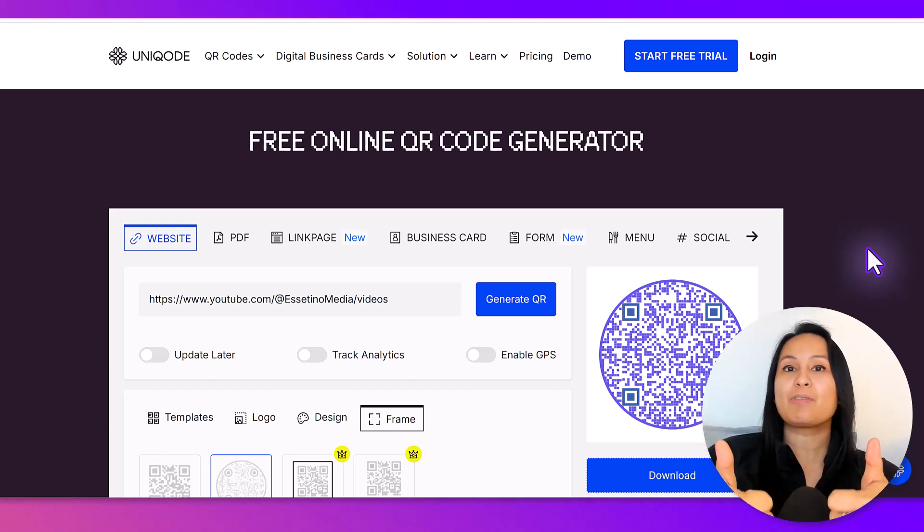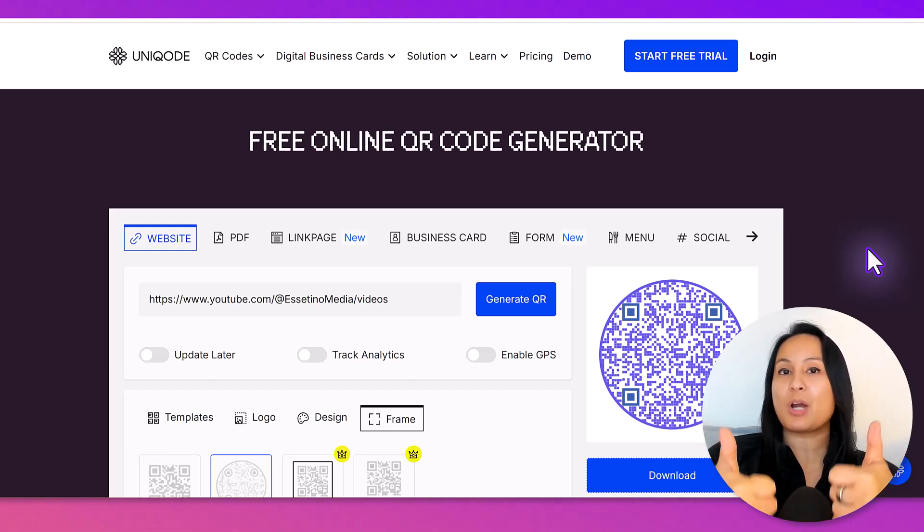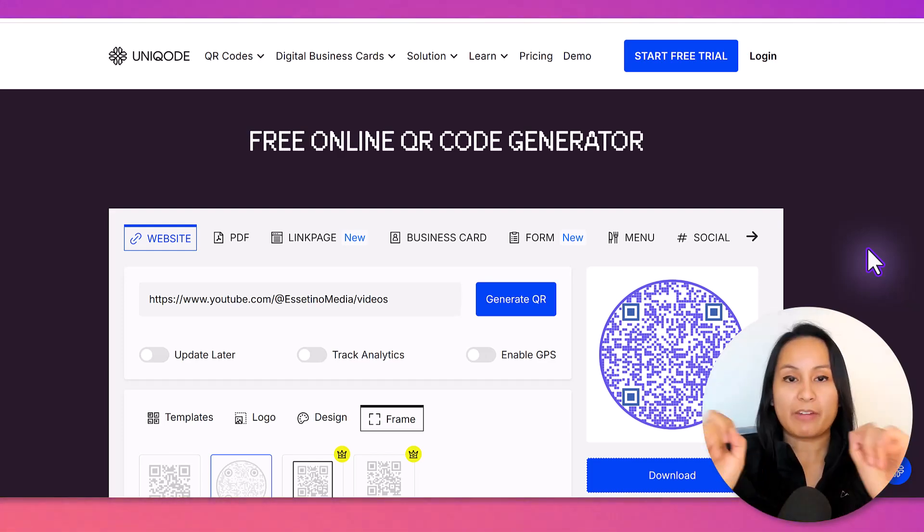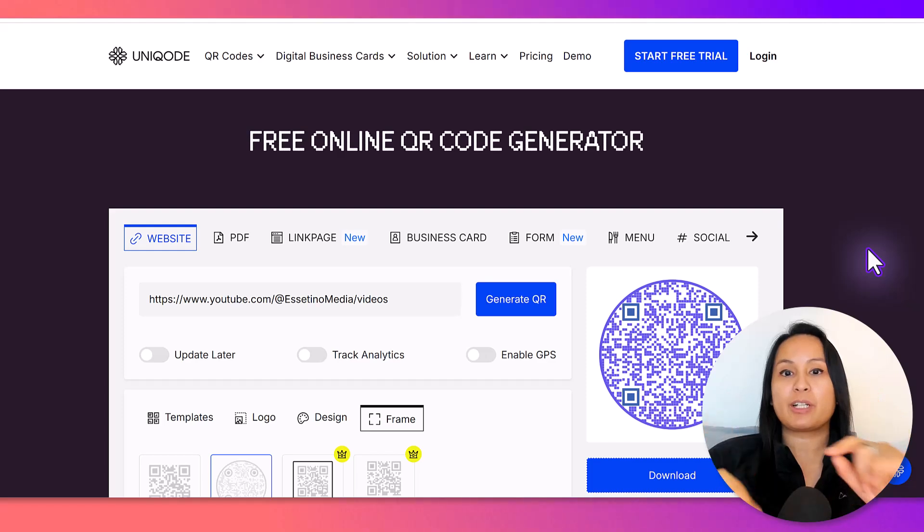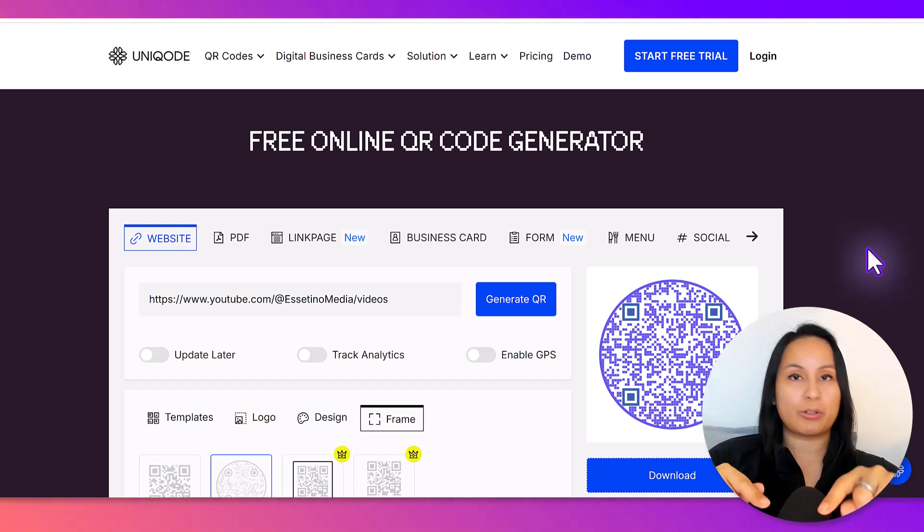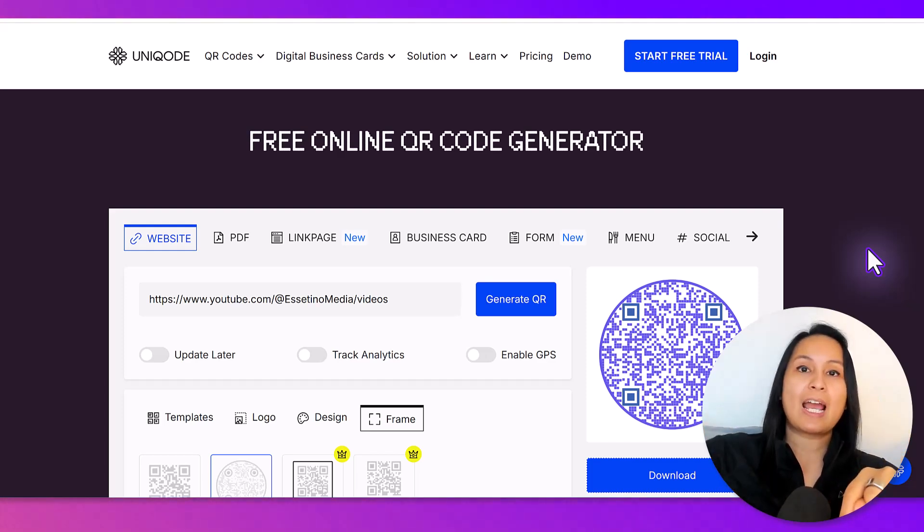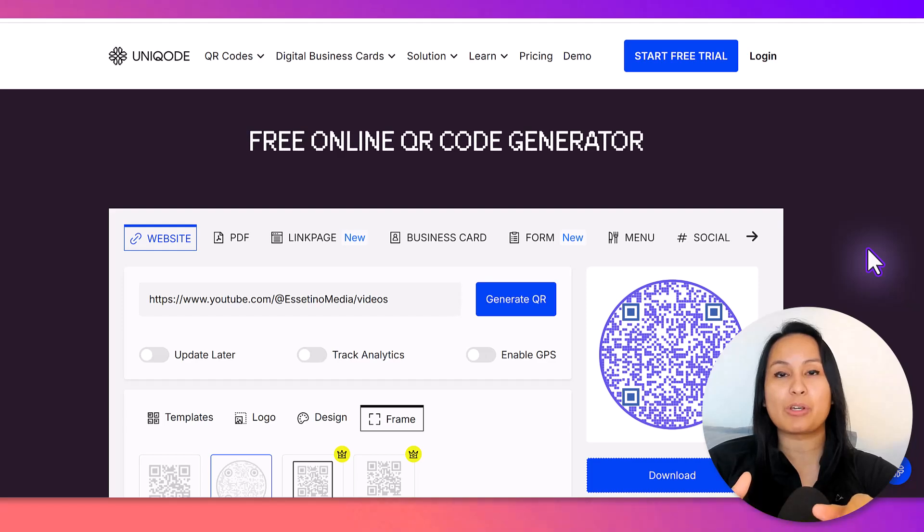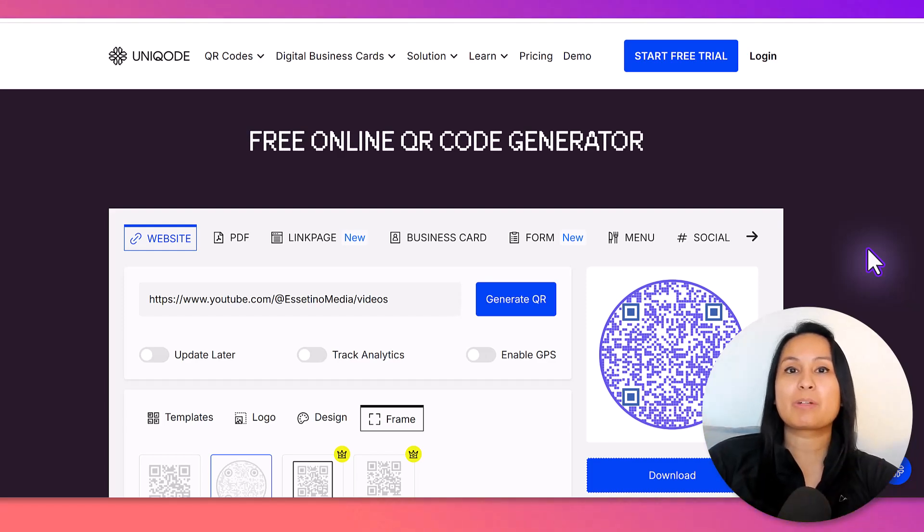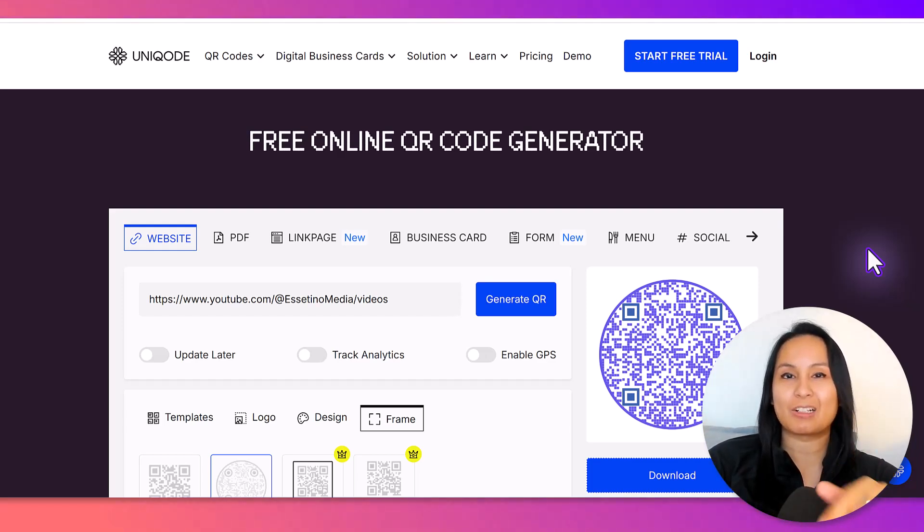Hit the thumbs up button if you found this video helpful. And if you want the link to Unicode's free online QR code generator, head down to the description below. We'll have that link for you. Thank you so much for watching, and I'll see you in the next video.